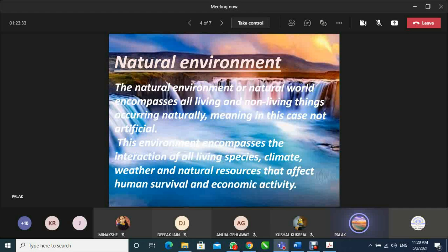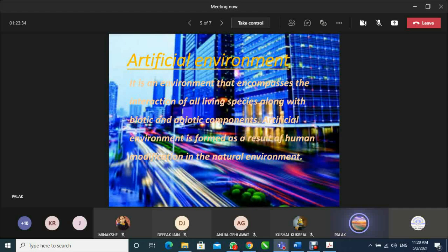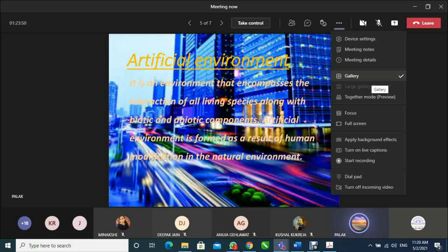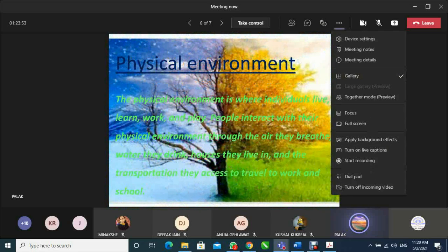Secondly, our type is artificial environment. It is an environment that encompasses the interaction of all living spaces along with biotic and abiotic components. Artificial environment is formed as a result of human modification to the natural environment.